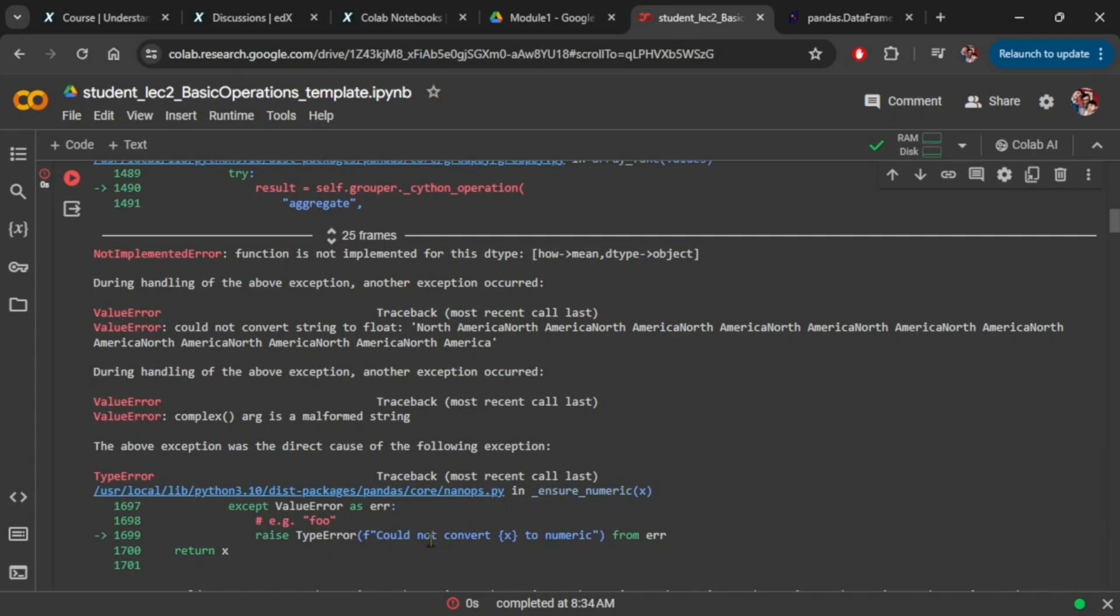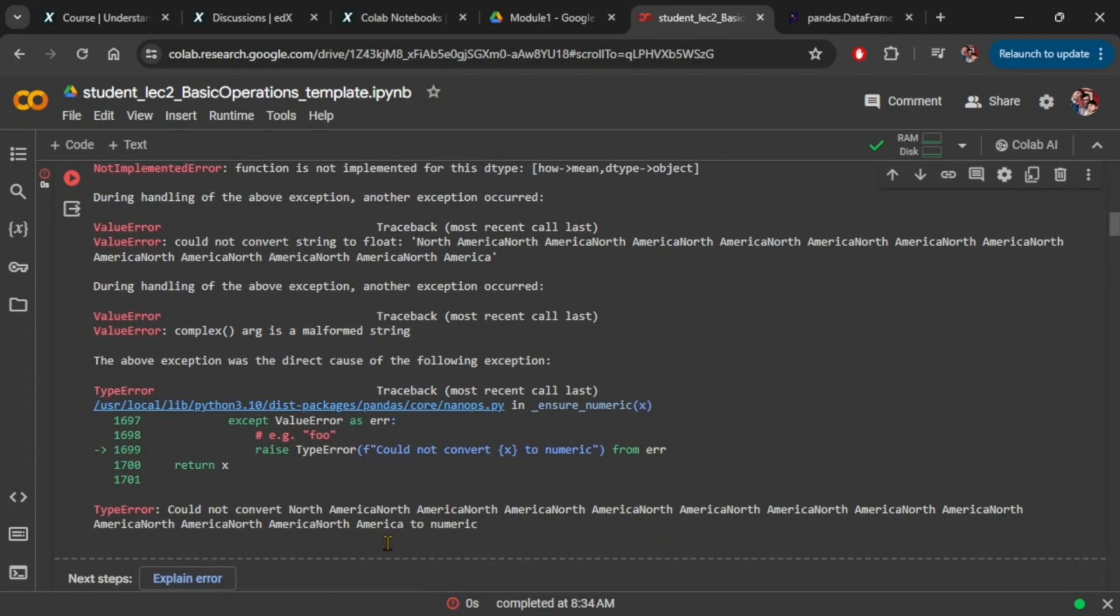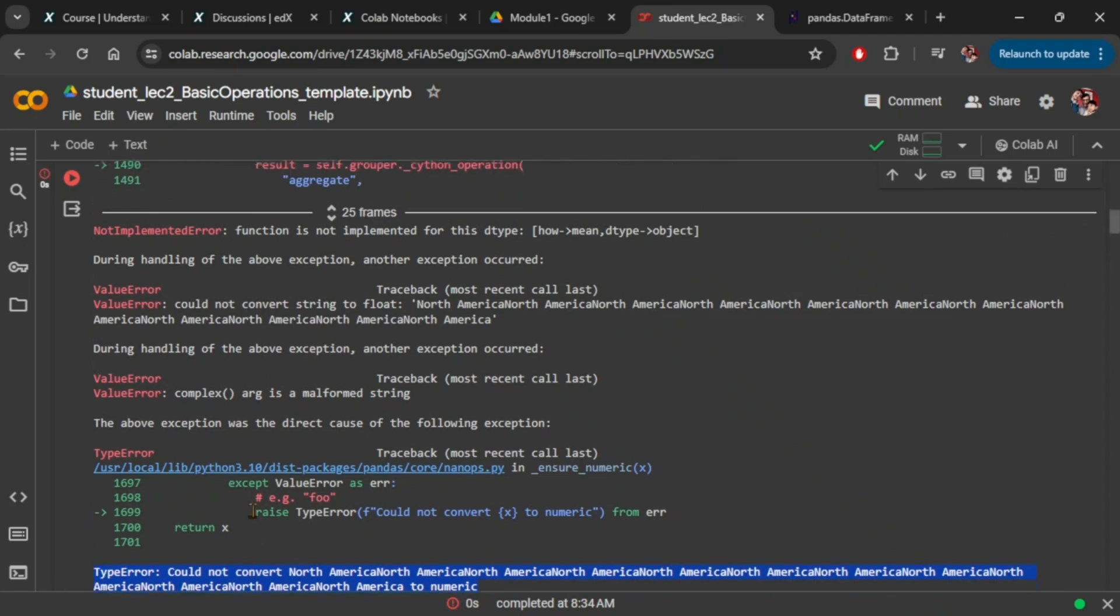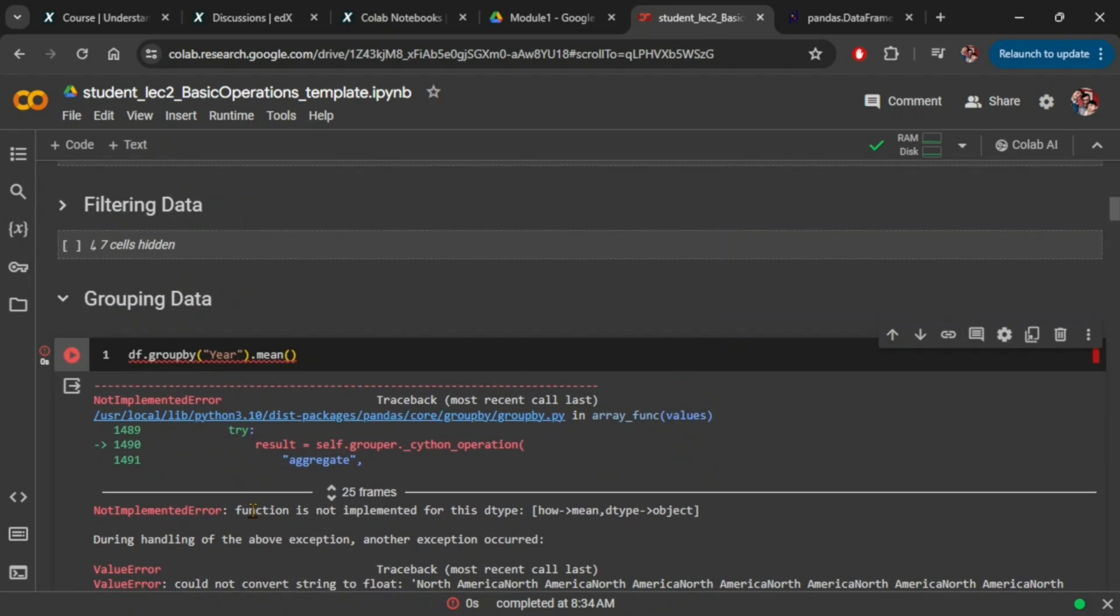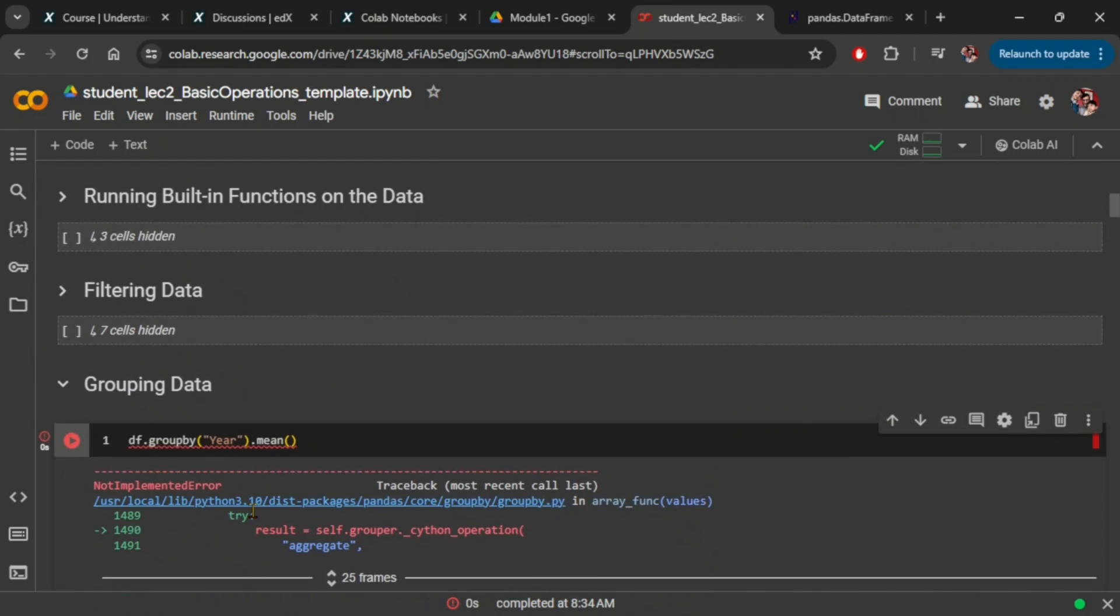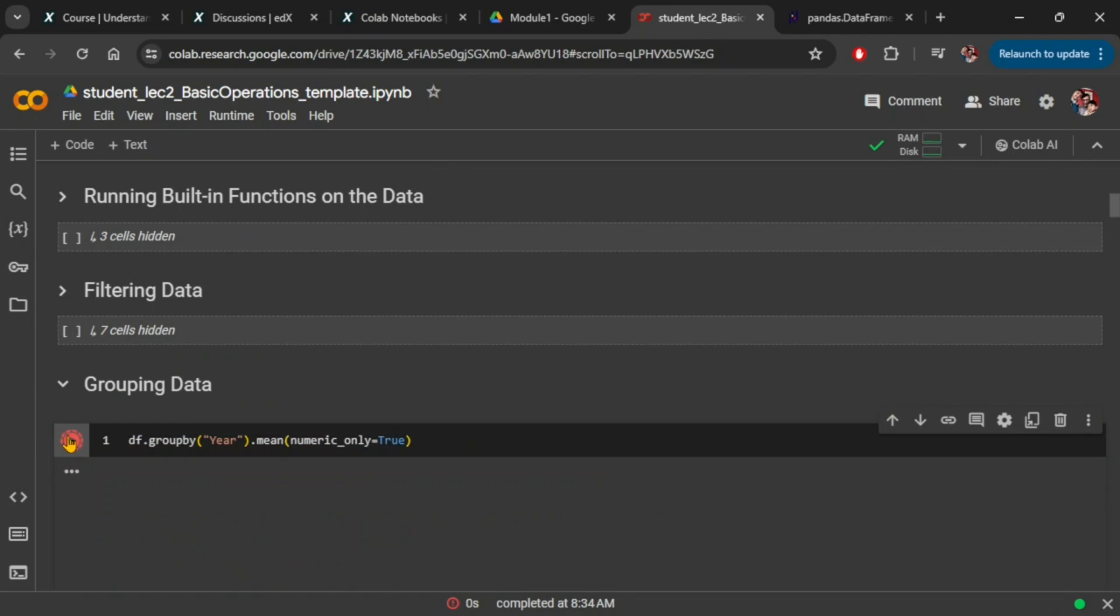The output you saw shows an error when trying to run groupby and mean functions with default parameters. But if you set parameter numeric_only to true and run the command, it will not throw the error.